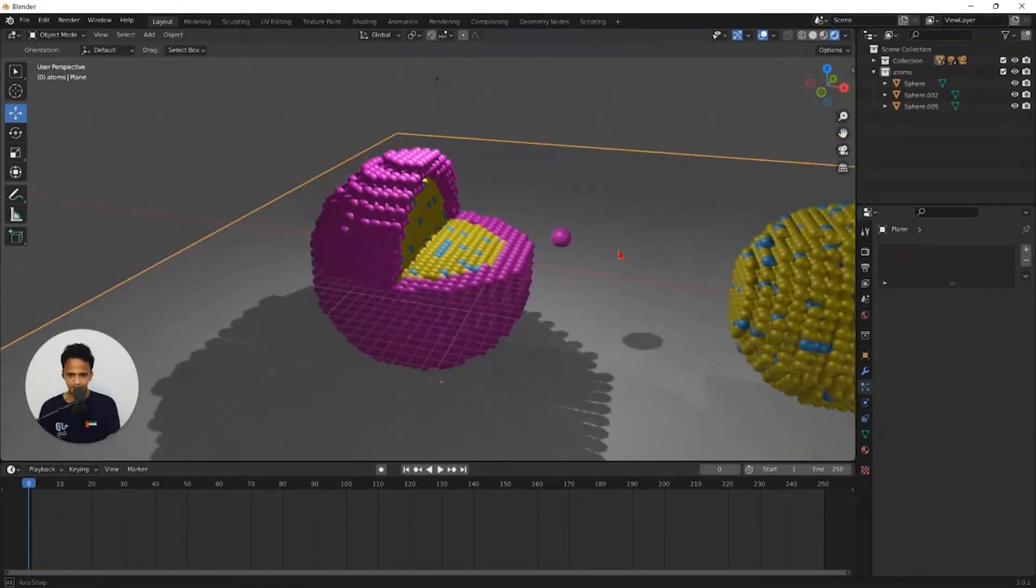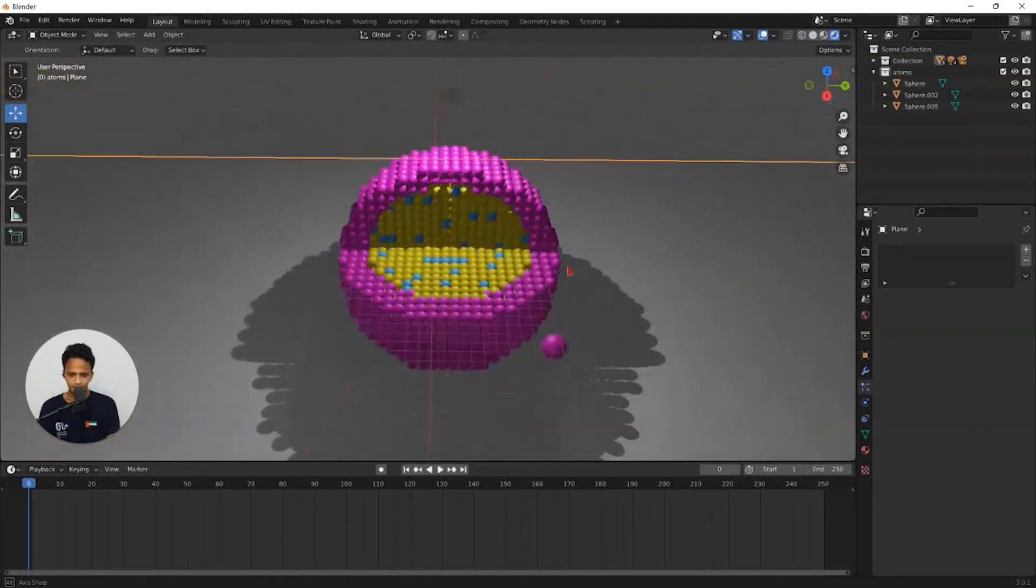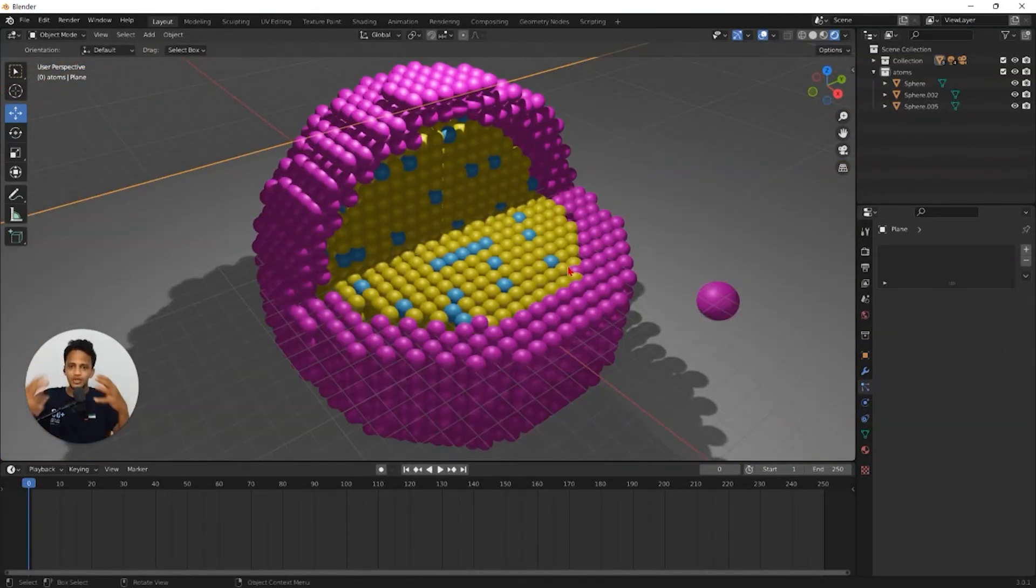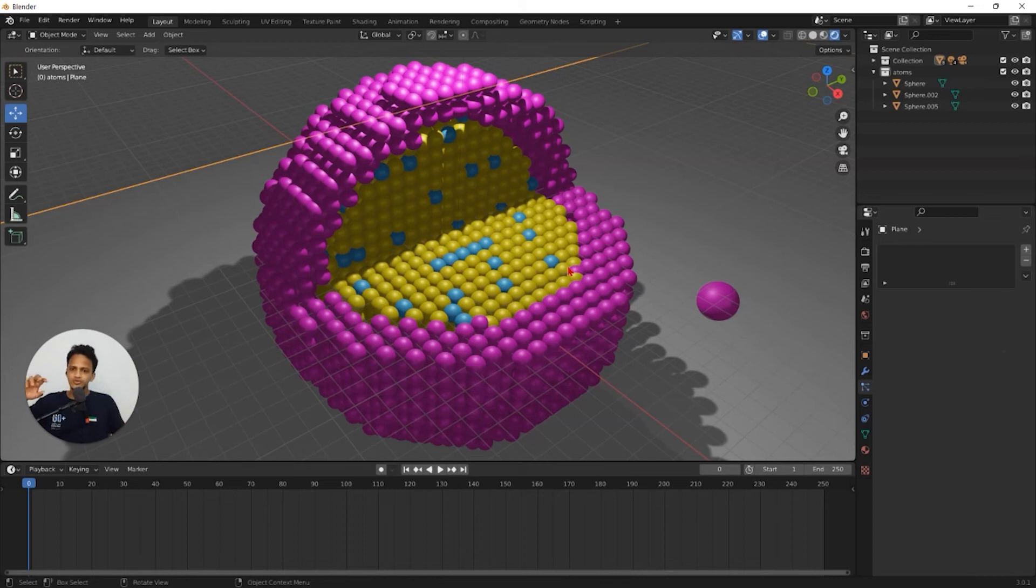We have a core shell nanoparticle. I hope you learned how to create different kinds of nanoparticles. You can use the same techniques for creating almost any kinds of particles.